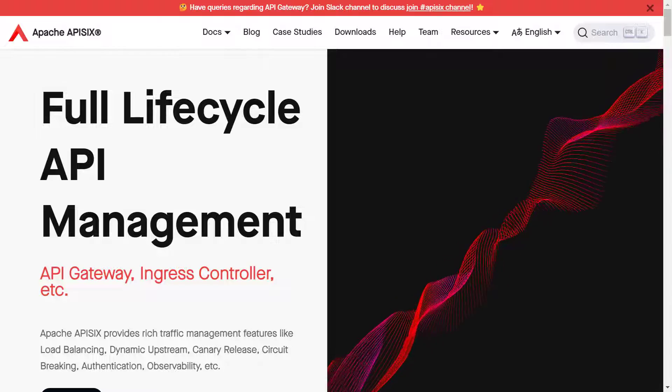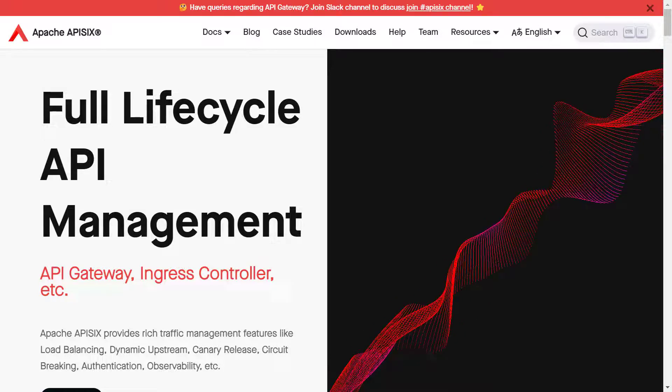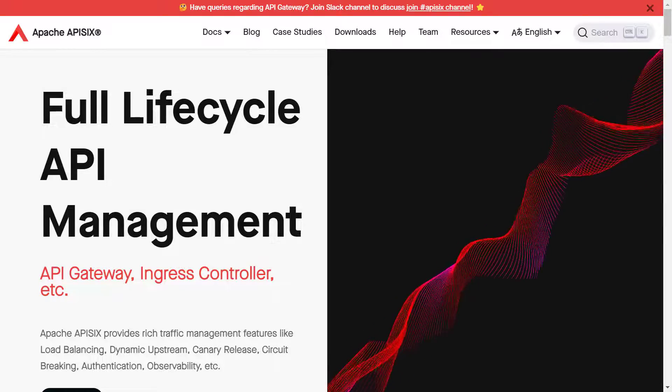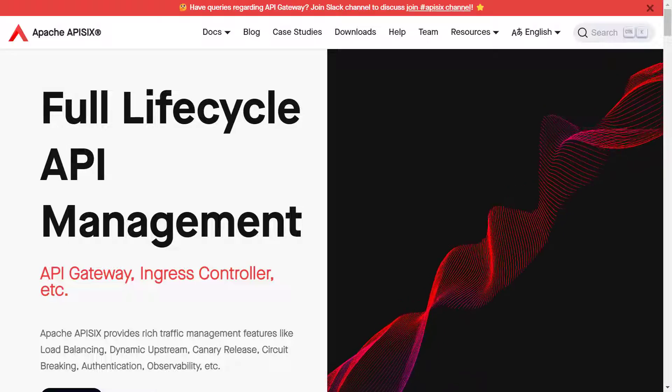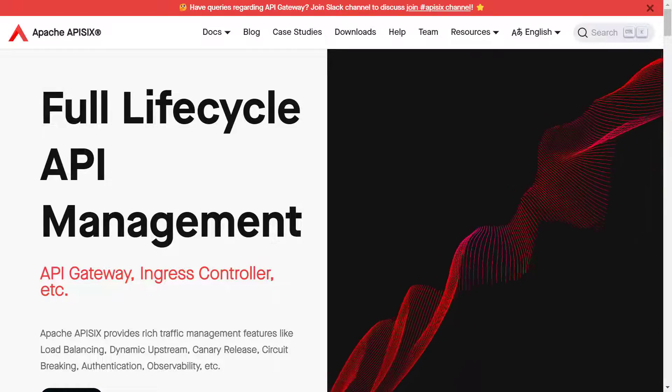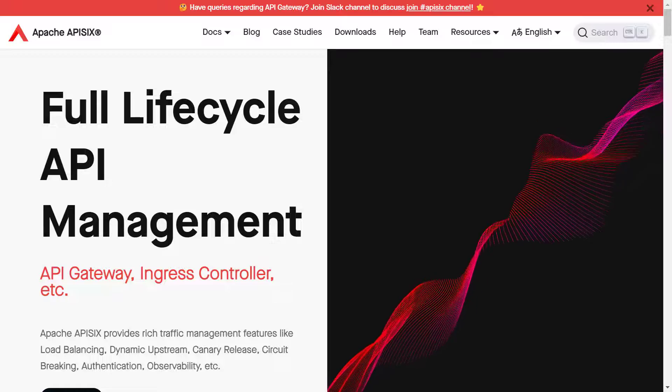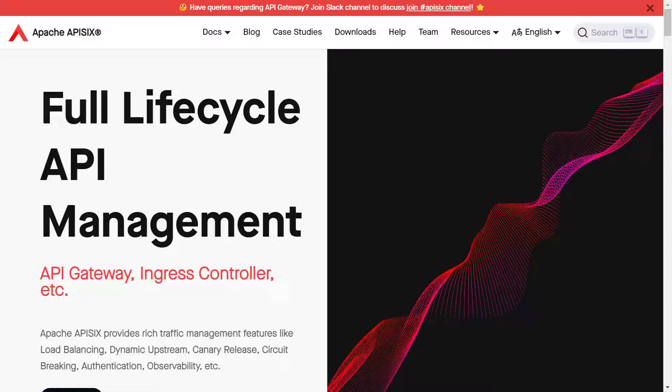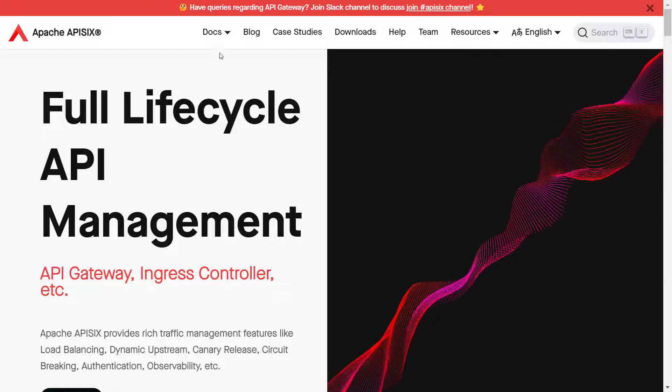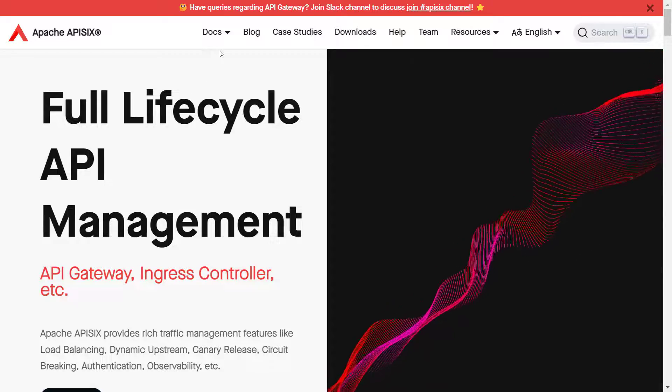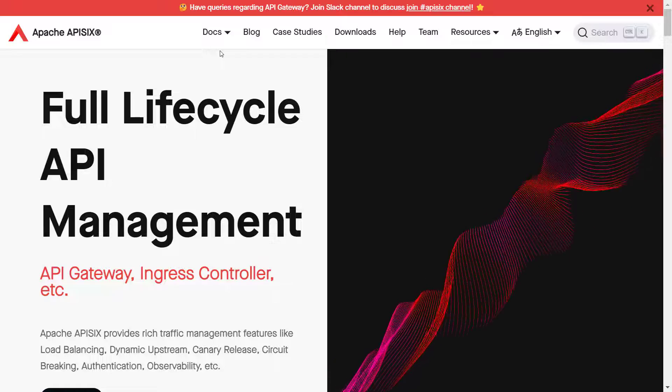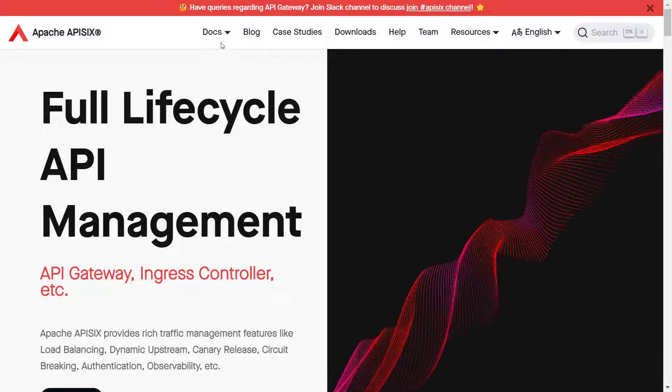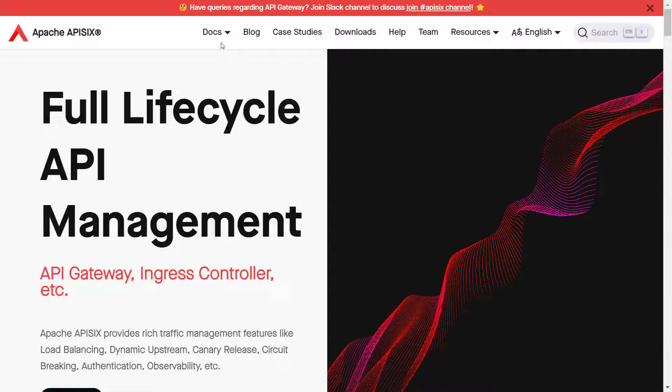With enough theoretical knowledge in mind, now we can jump into the practical session. I'm going to demo the gRPC transcode plugin usage of Apache APISIX. It is capable of converting REST calls to gRPC requests to the services. To do so, the first thing we need to install Apache APISIX.